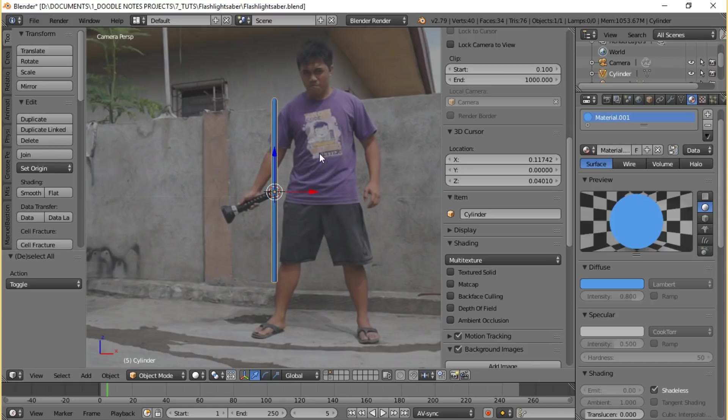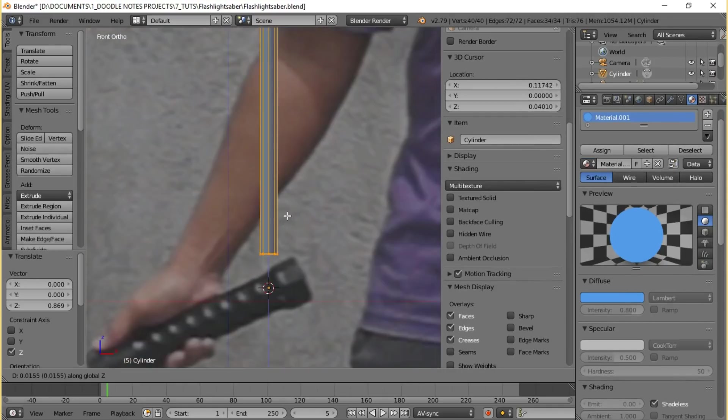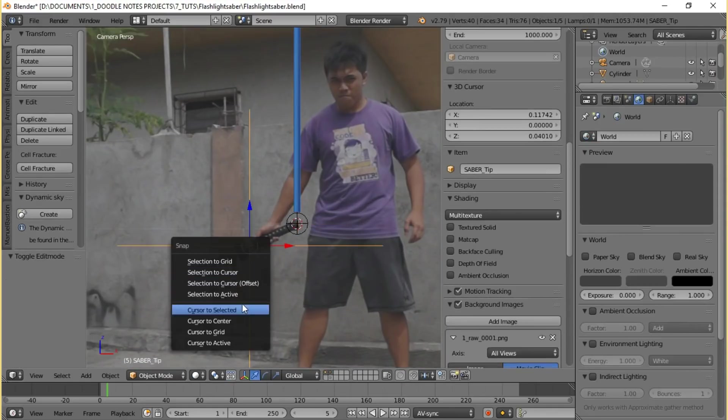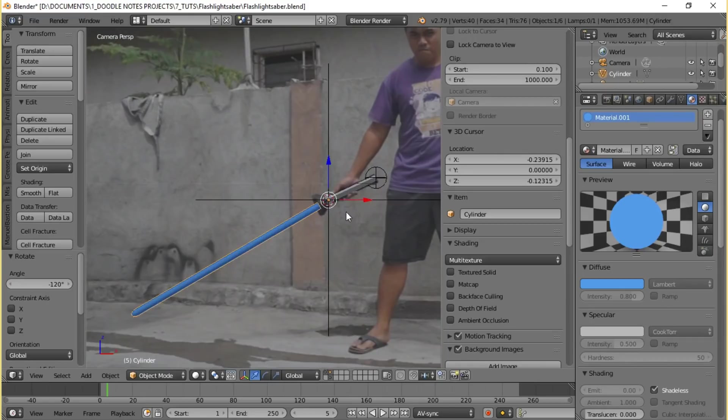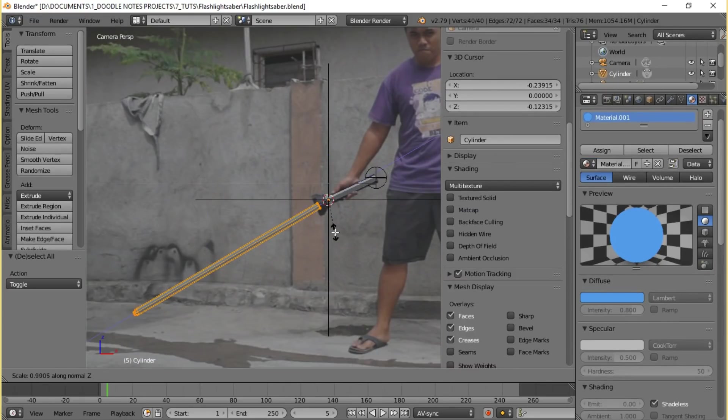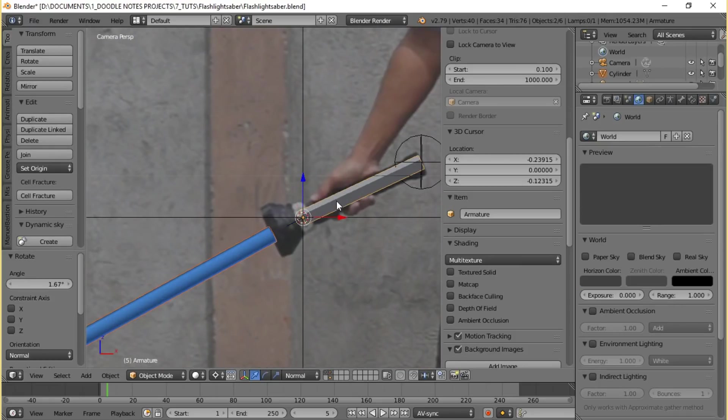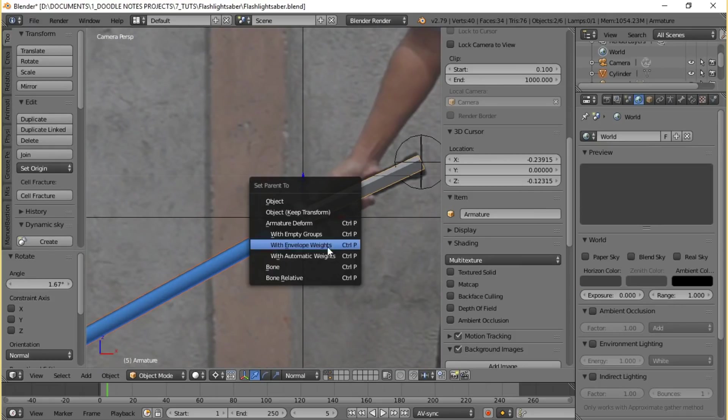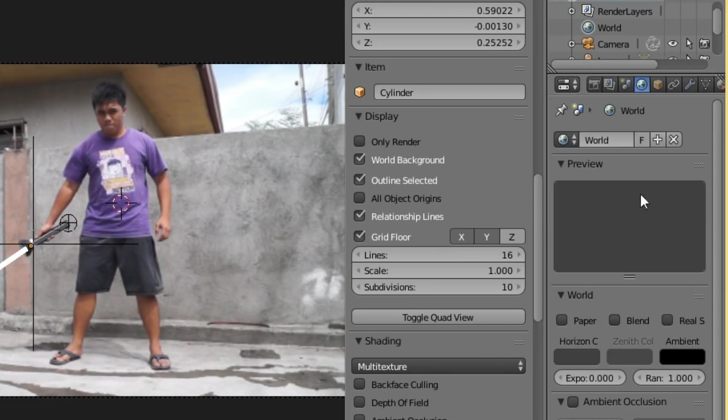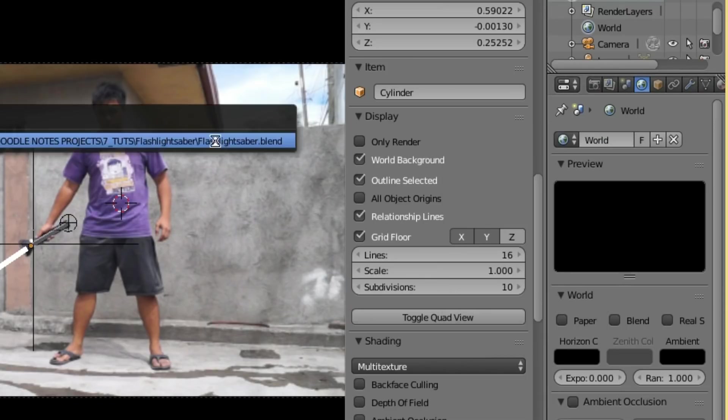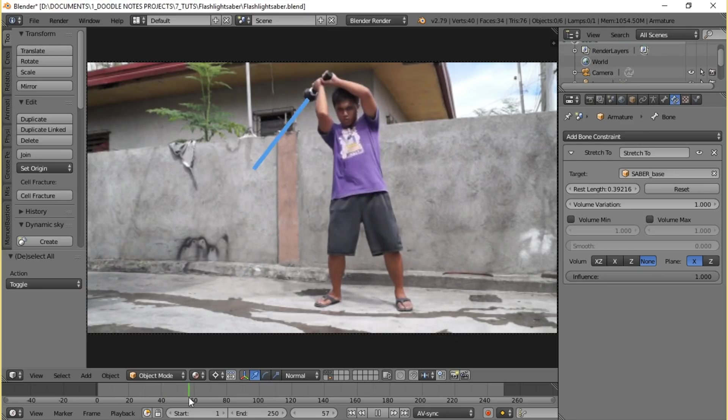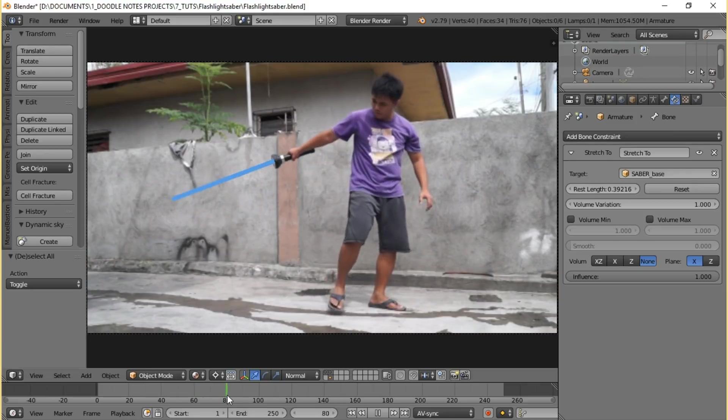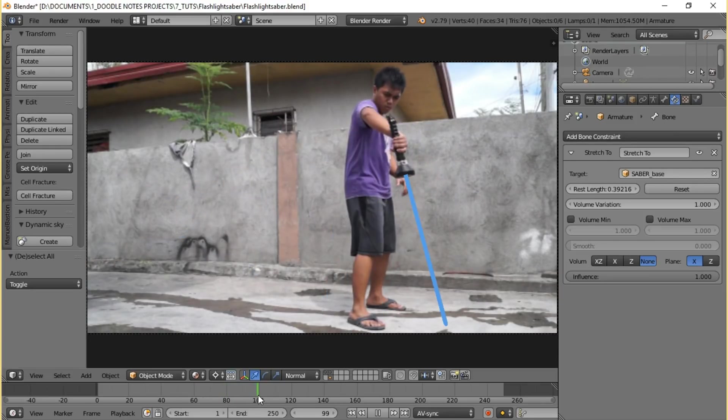Anyways I actually used blue here but I changed it to white for reasons you'll know later. Next thing you need to do is to match its position the same as the saber_tip using the Shift+S method again, and then rotate it around until it's properly matched with the footage and then parent it to the bone. Also make sure under the world settings set the horizon color or the background color to black.